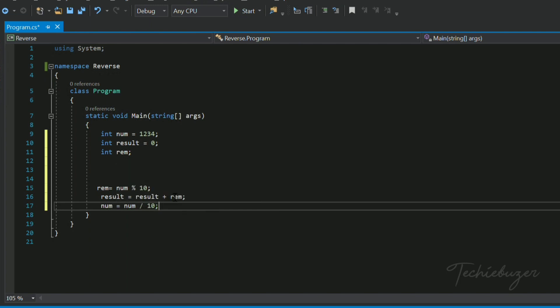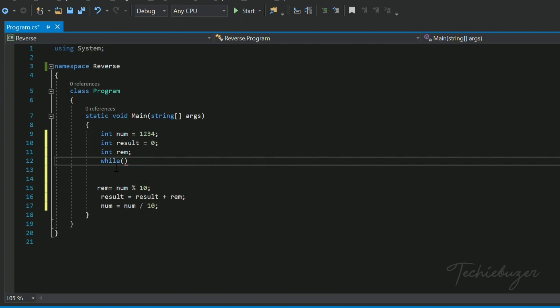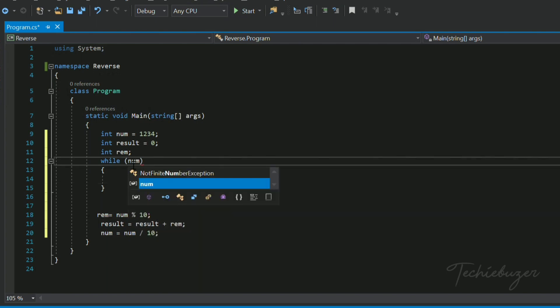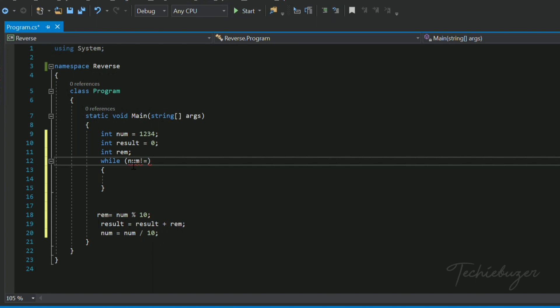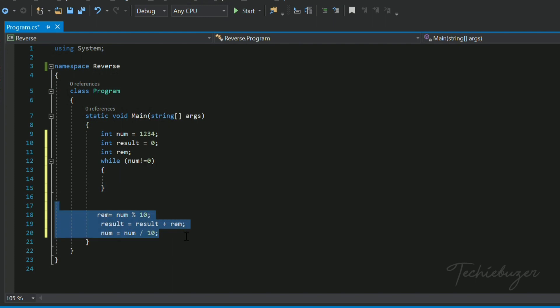Finally, we need to repeat this using a looping statement. We will use a while loop. The syntax is: while (condition) { }. The condition here is num != 0. Then we will cut and paste those three statements inside the loop.